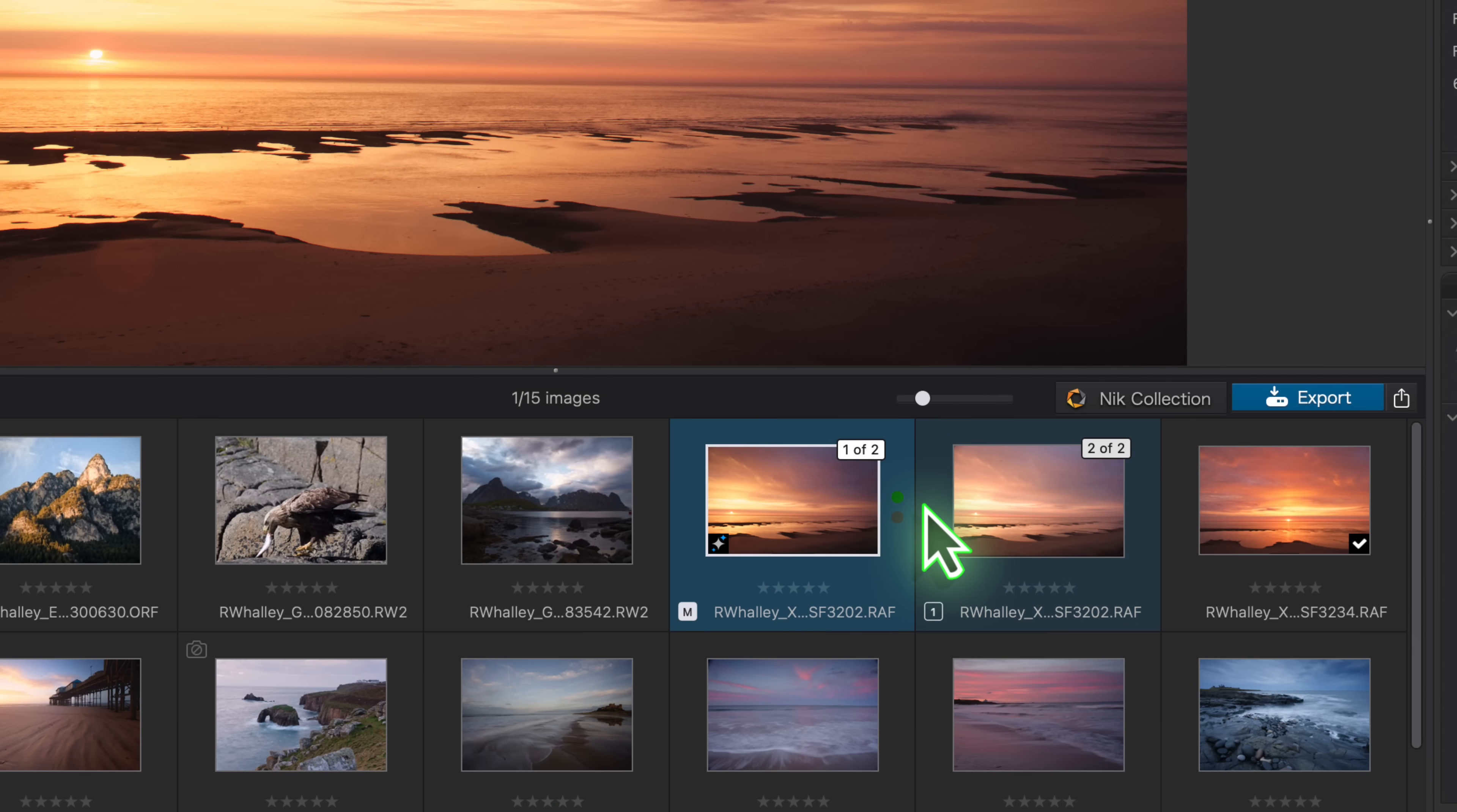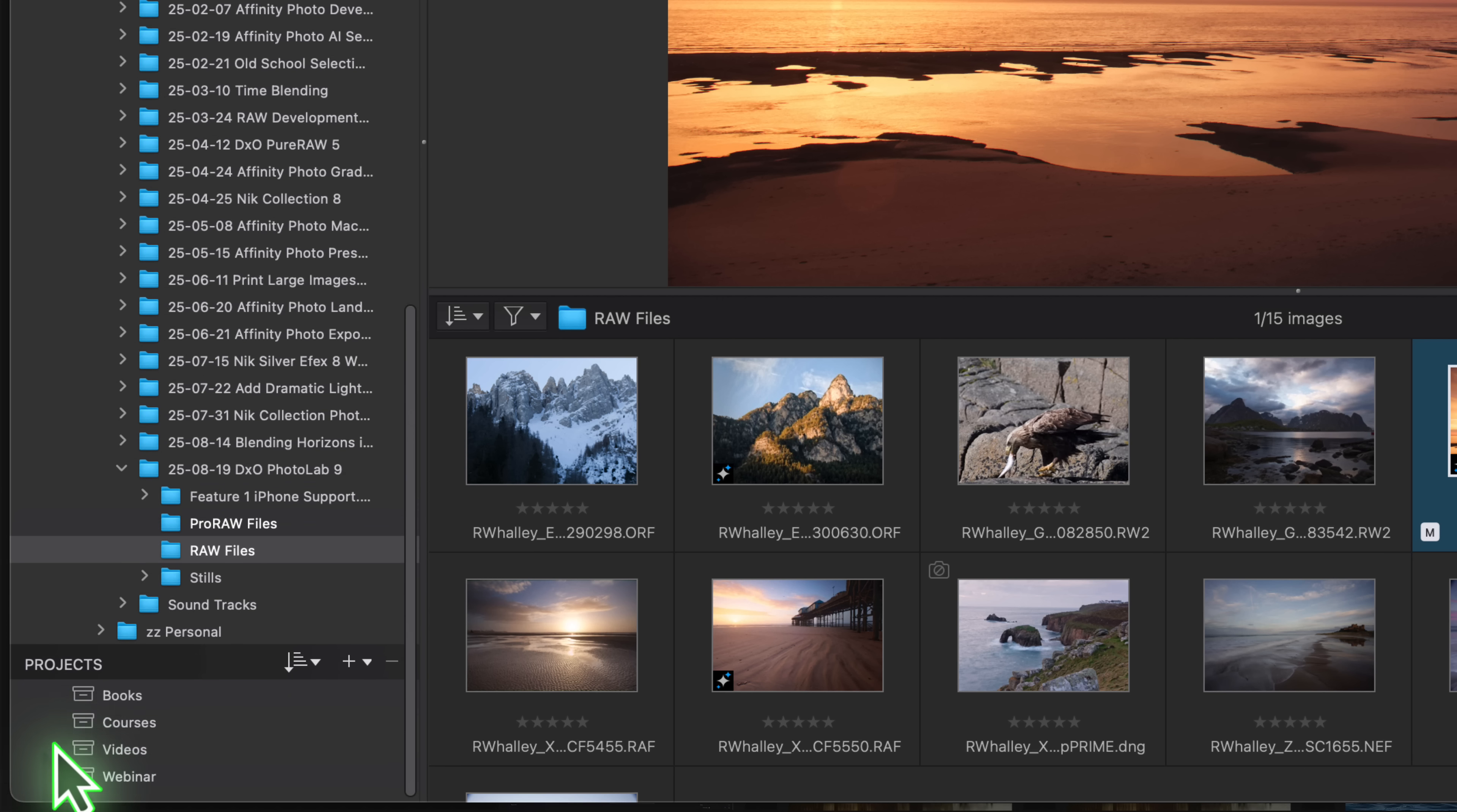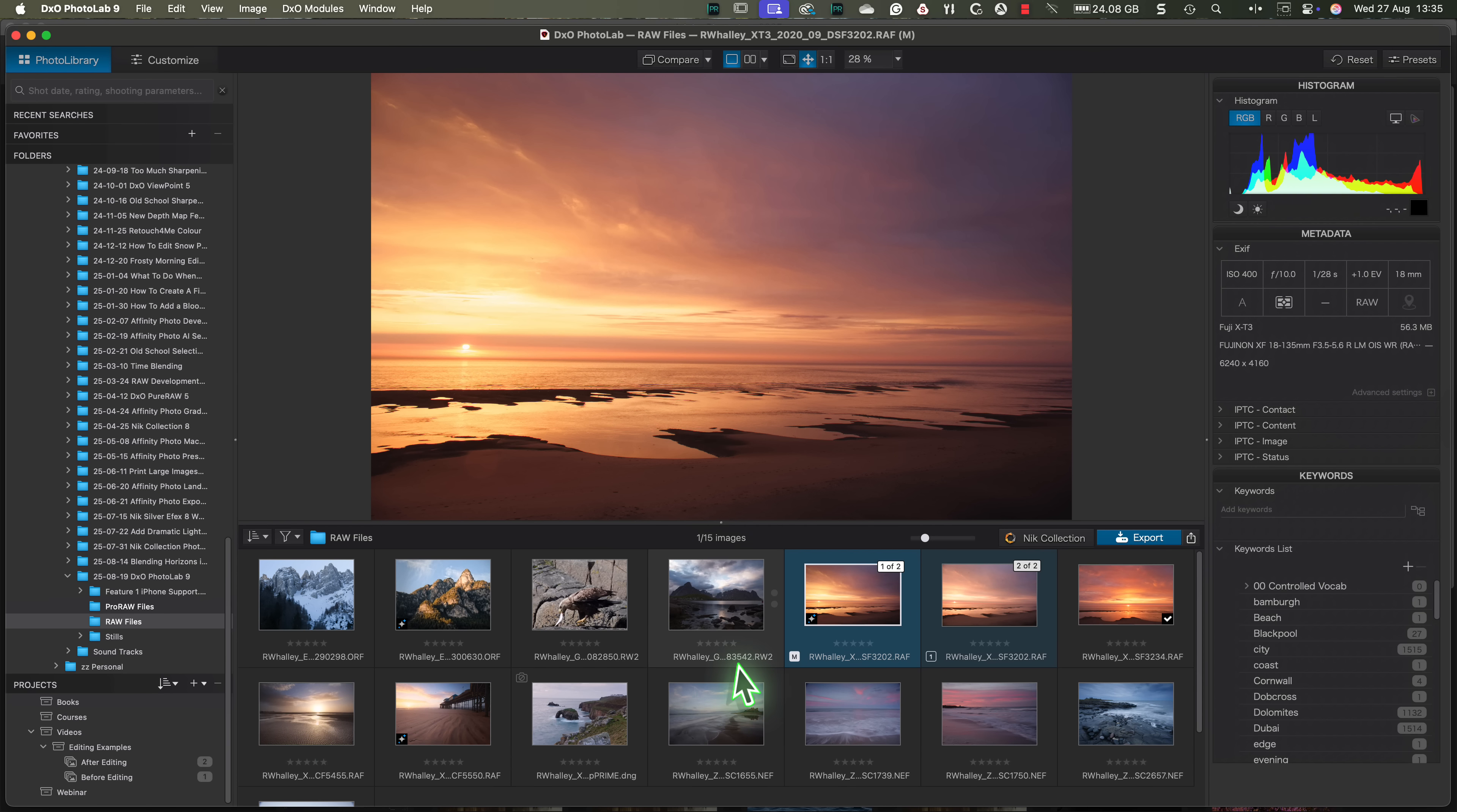For example, the new stacking option in the photo library, or the project groups which allow projects to be organized into hierarchies. I haven't covered everything here in this release, only the things that I think are the real game changers for my photo editing.